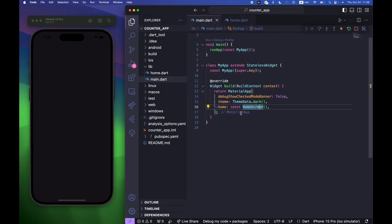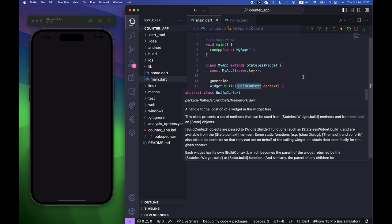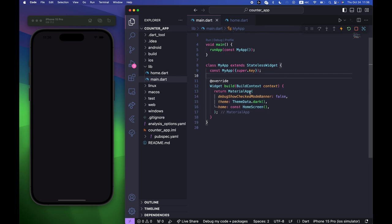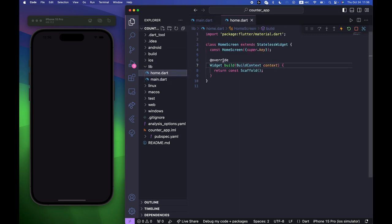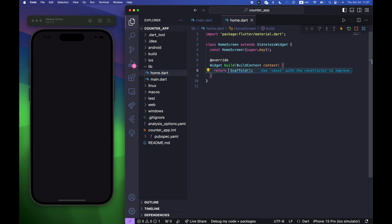We are getting started inside main.dart. I have a MaterialApp with a HomeScreen, I'm using ThemeData.dark, and I created a separate home_screen.dart. The HomeScreen currently has a blank scaffold, so first we are going to create the UI.